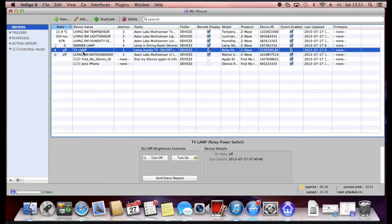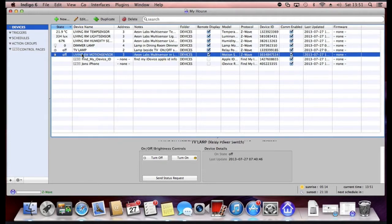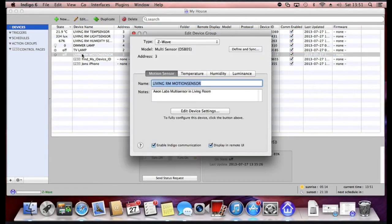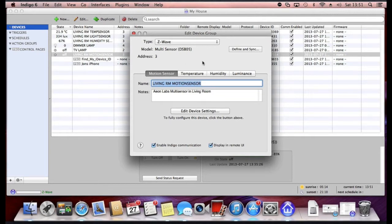If you double click on a device, for example if I click the motion sensor, it brings up the pop-up window. Here you can start to configure the device in some more detail.